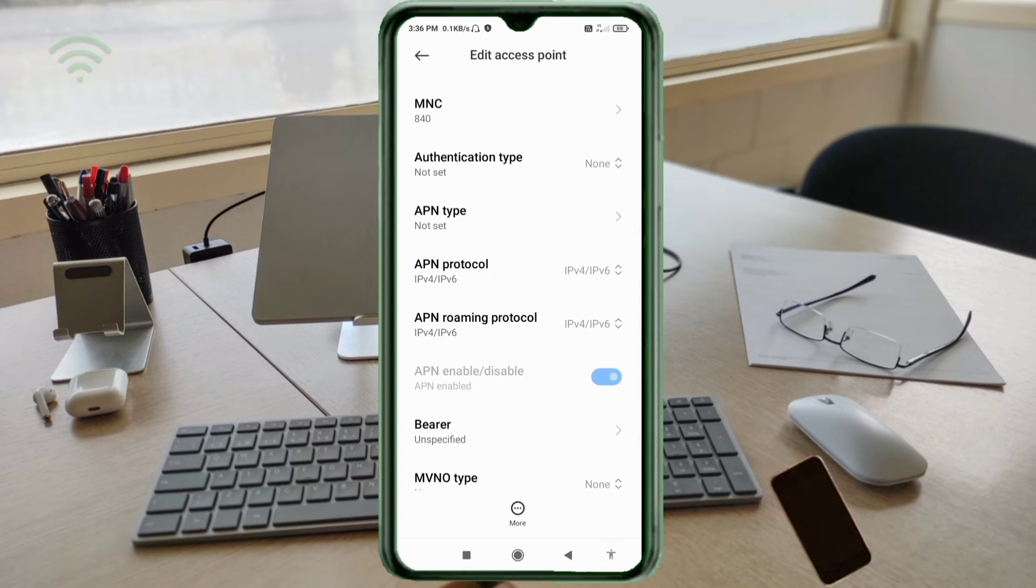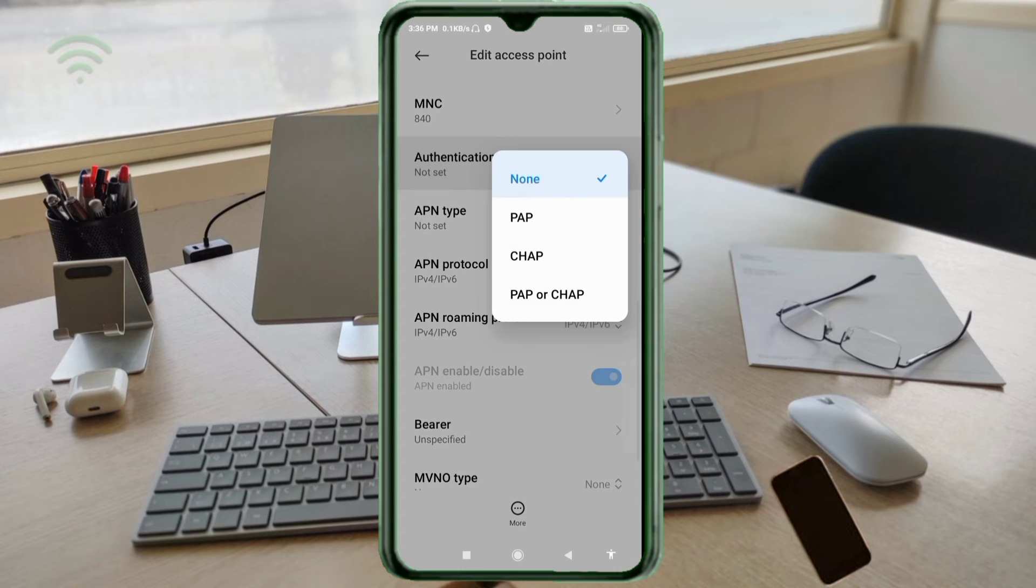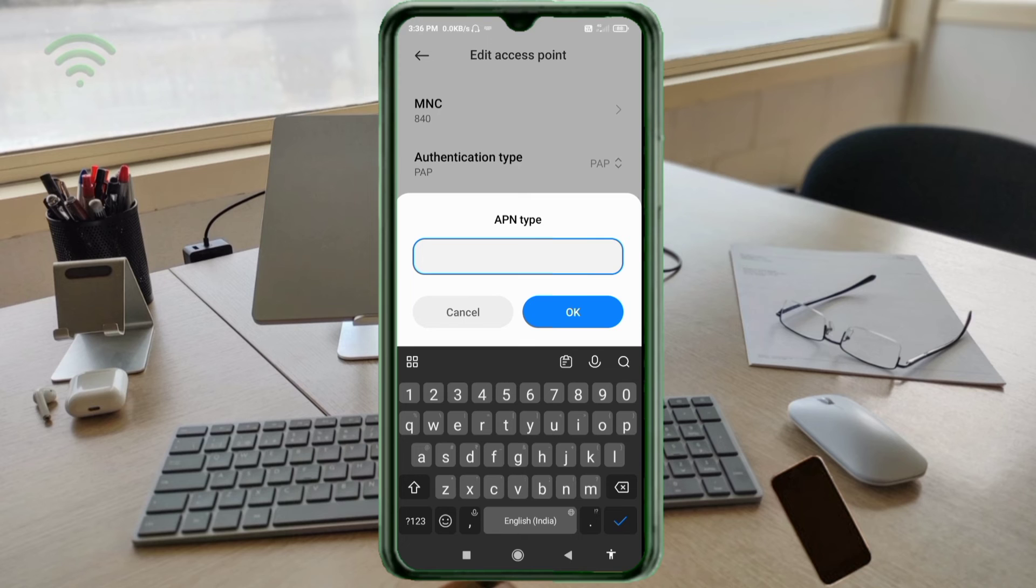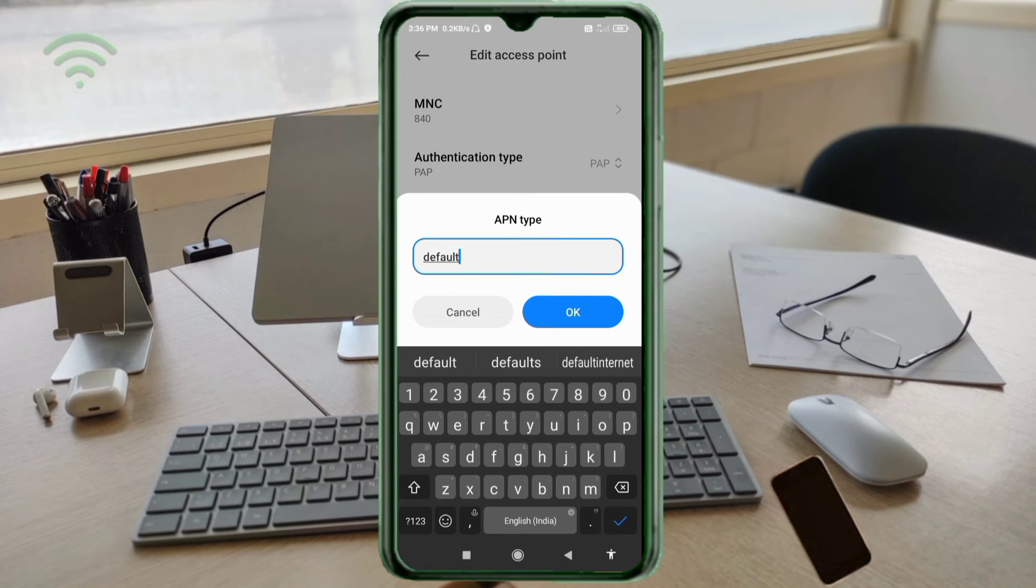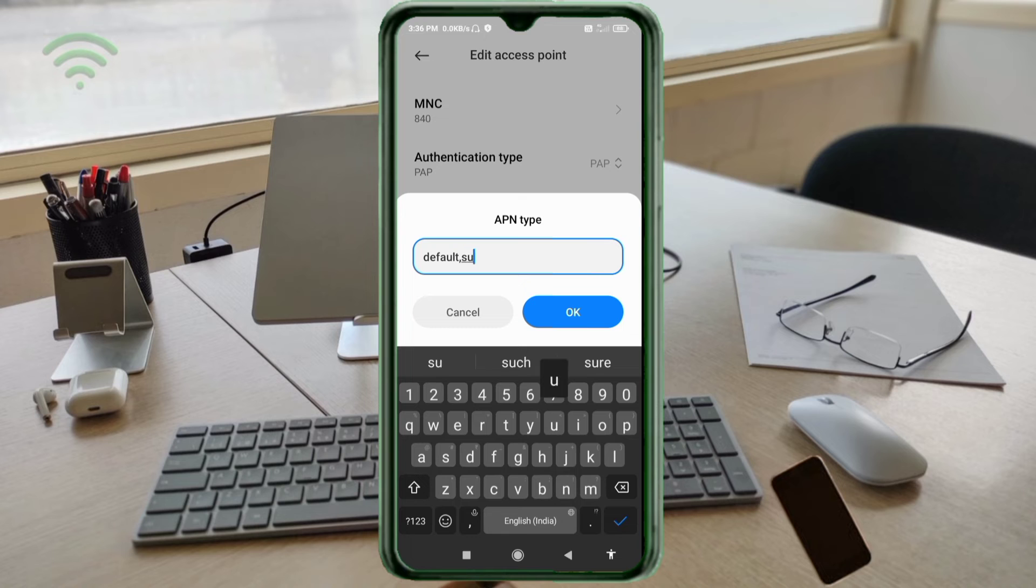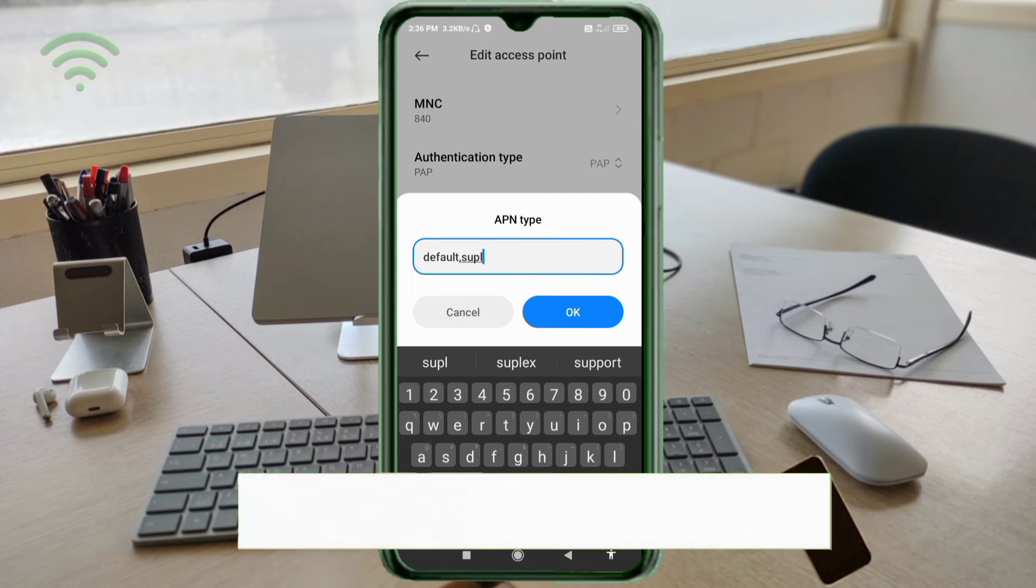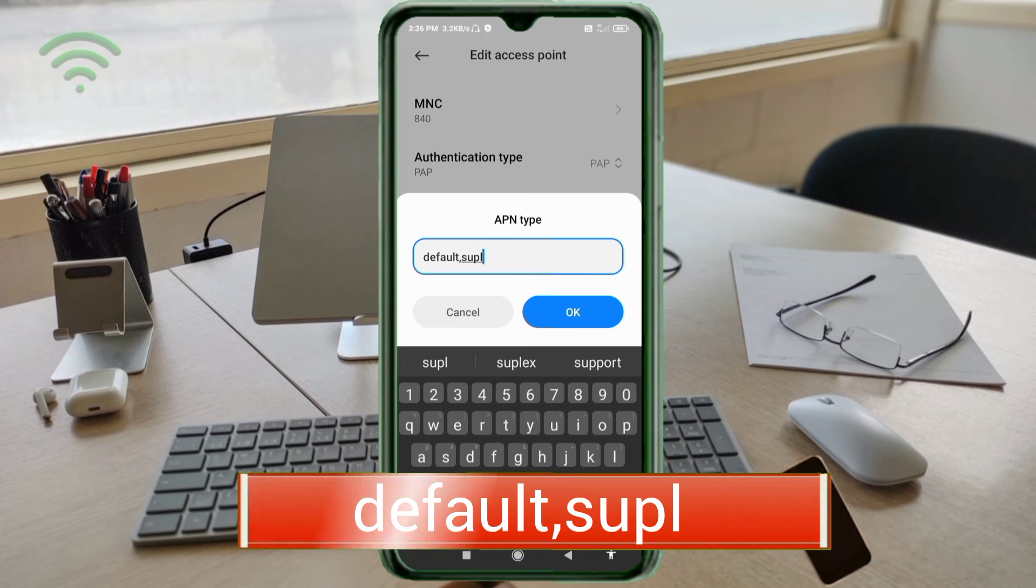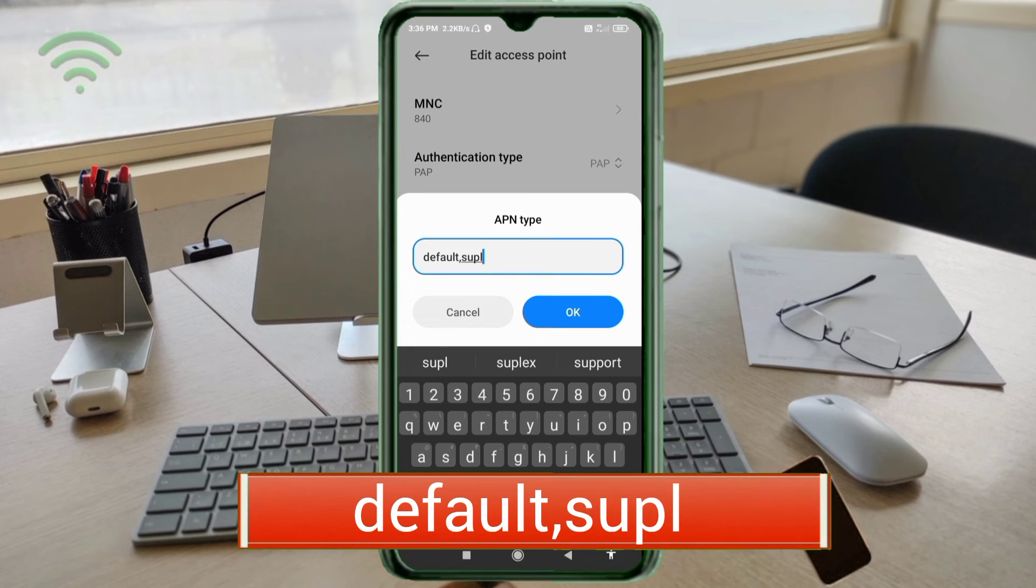Authentication type - tap select. APN type: default,supl - small letters, no space. Tap OK.